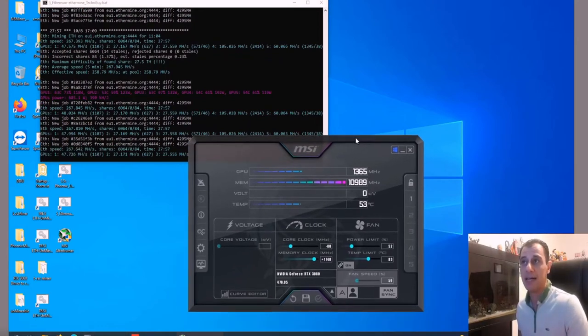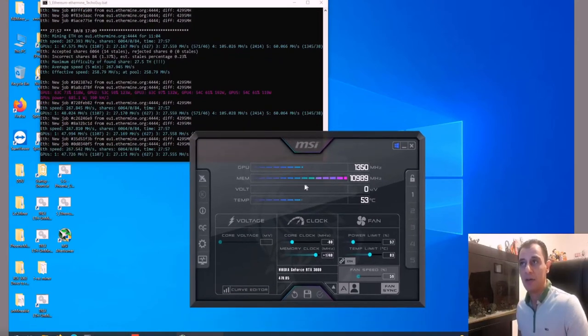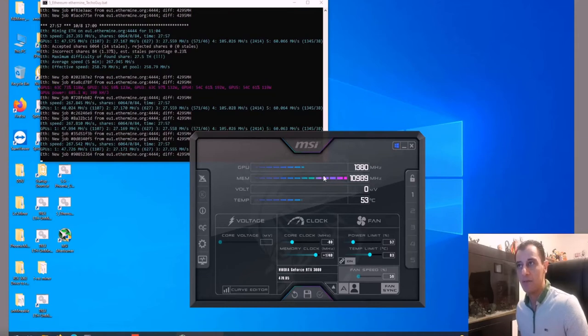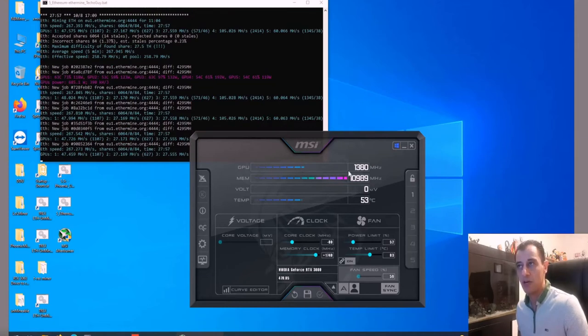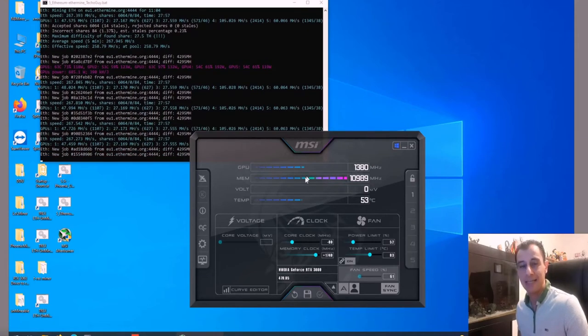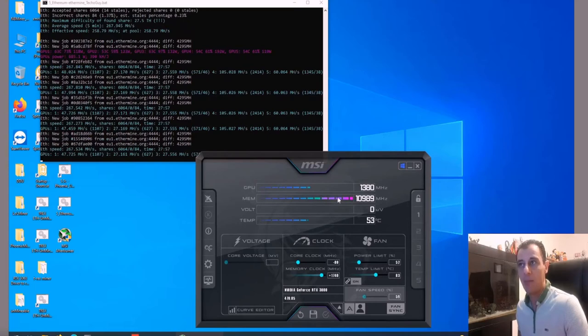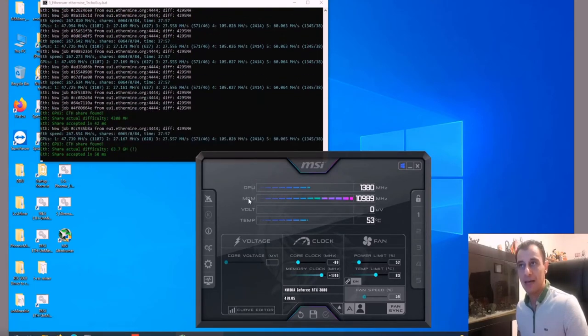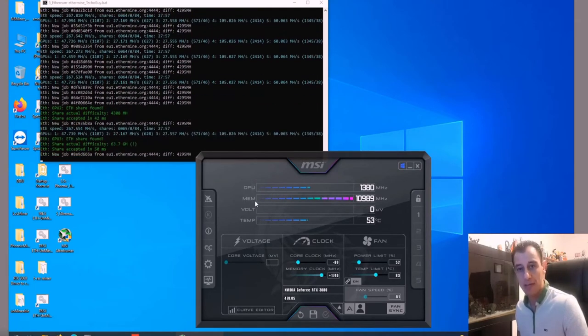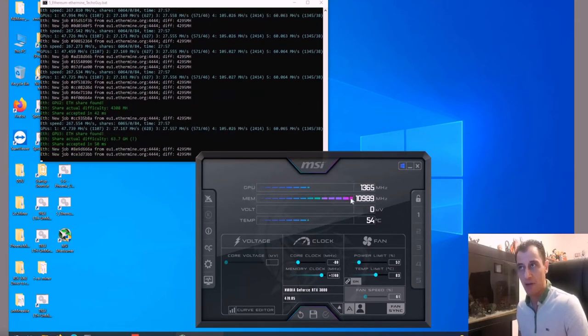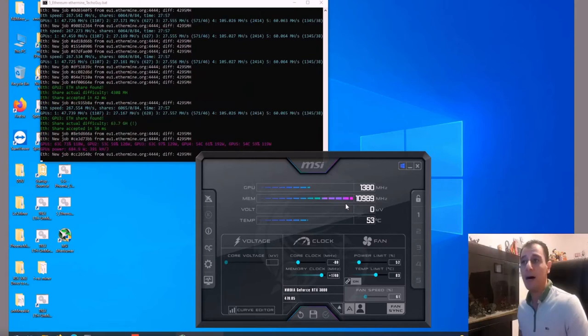I also really like the graphical interface here, how it revs up and shows you a nice clean representation of how much you're actually overclocking. You can see I'm really flooring the memory overclock here.